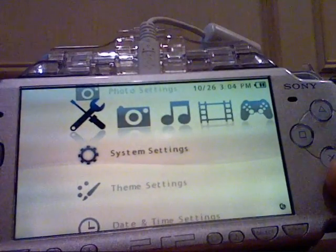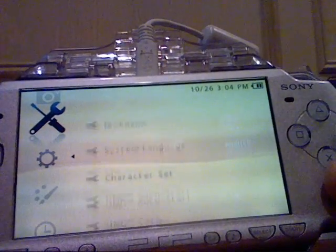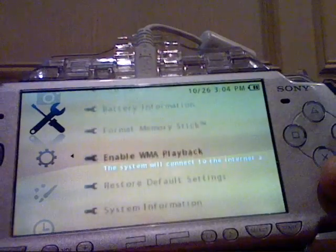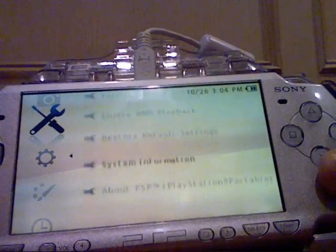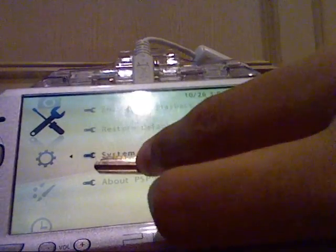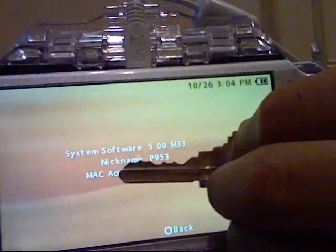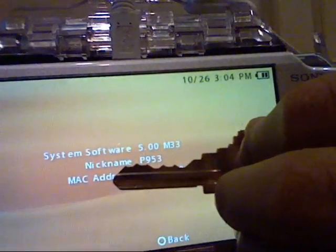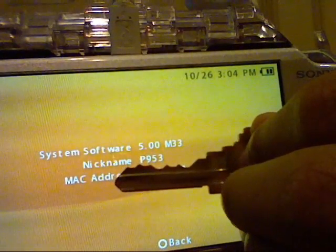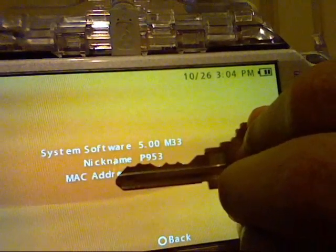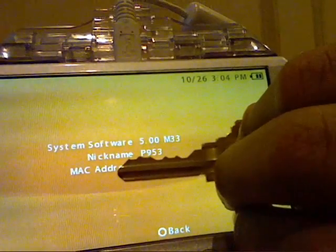System settings. System information, just wait a second there. You can see right there, 5.00 M33.